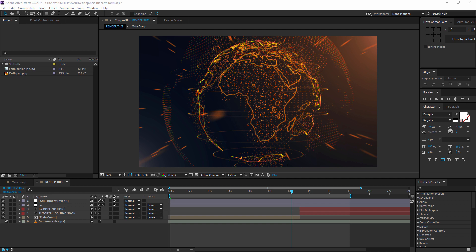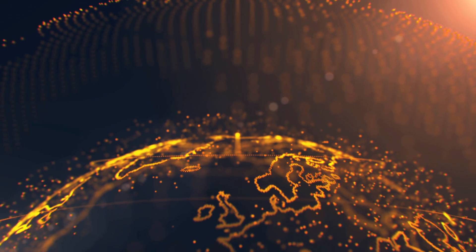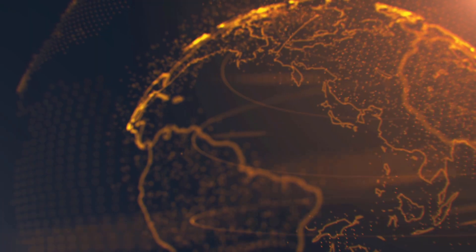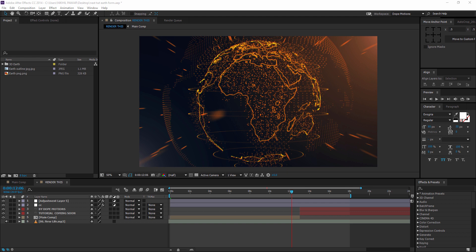Hey guys, what's up? This is Nikhil from DopeMotions, and welcome to this brand new After Effects tutorial. Today we are going to take a look at creating a 3D-looking motion graphic in After Effects using a third-party plugin called Trapcode Form. So I hope you have it, and if you don't, there will be a link in the description so you can go and download the plugin and get back to this video as quick as you can.